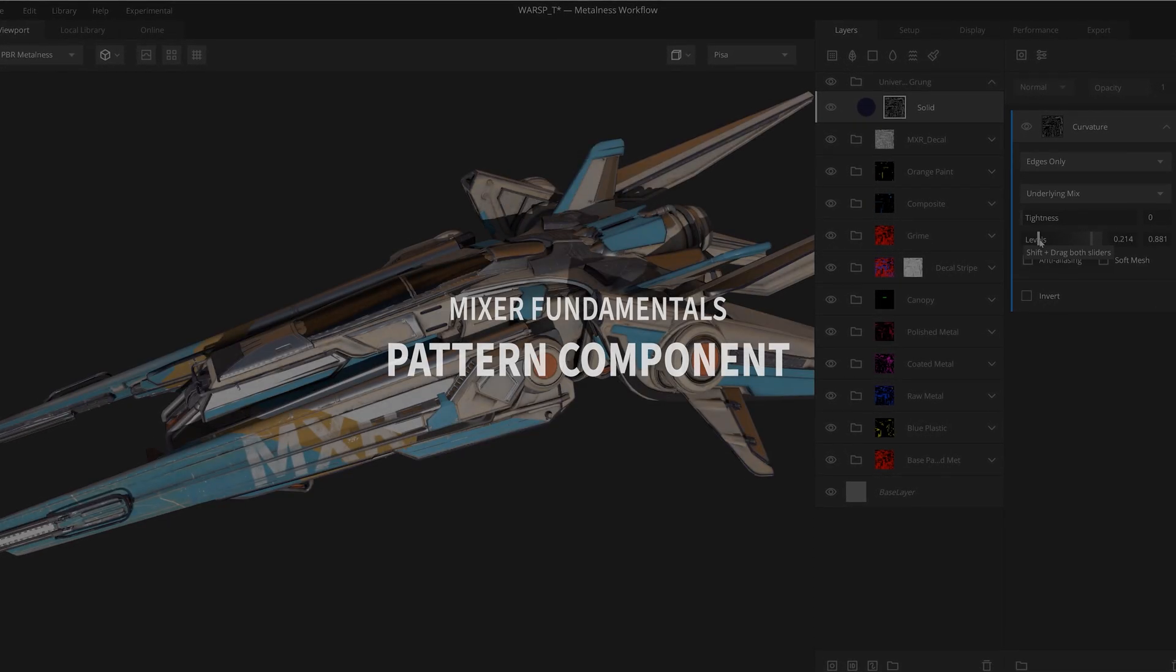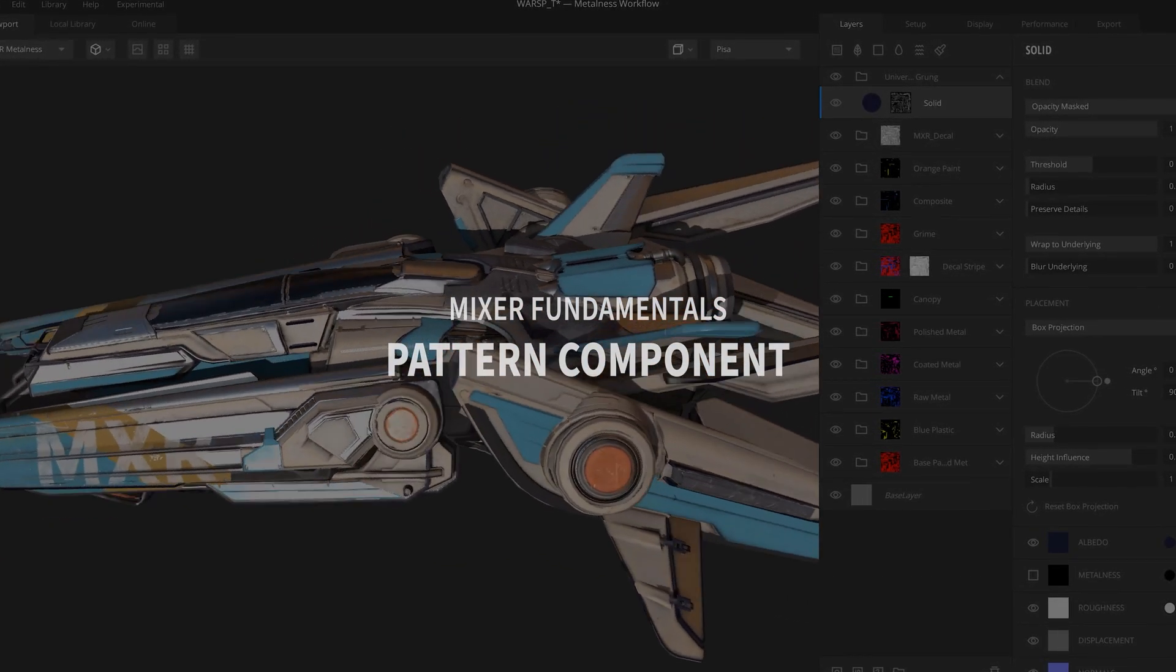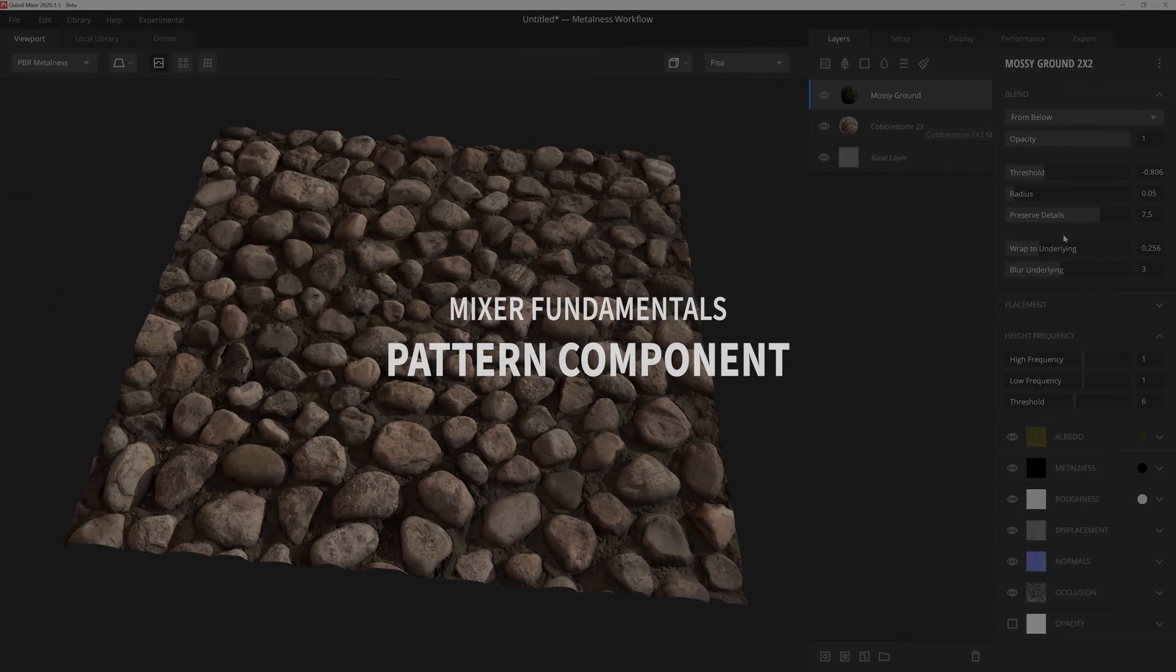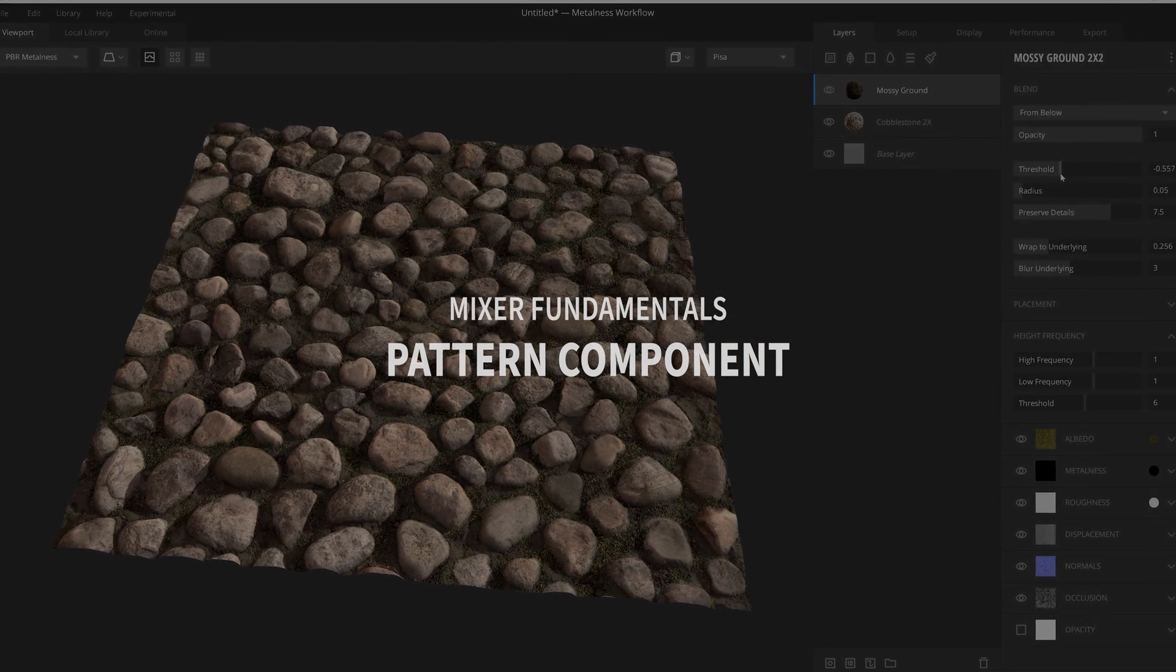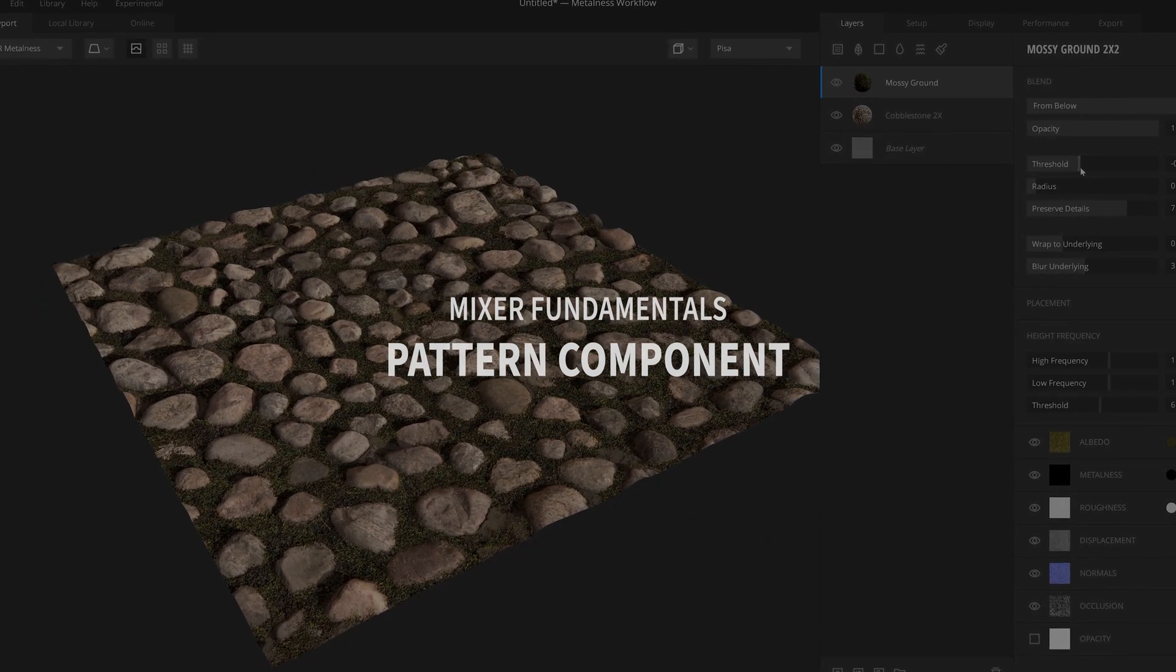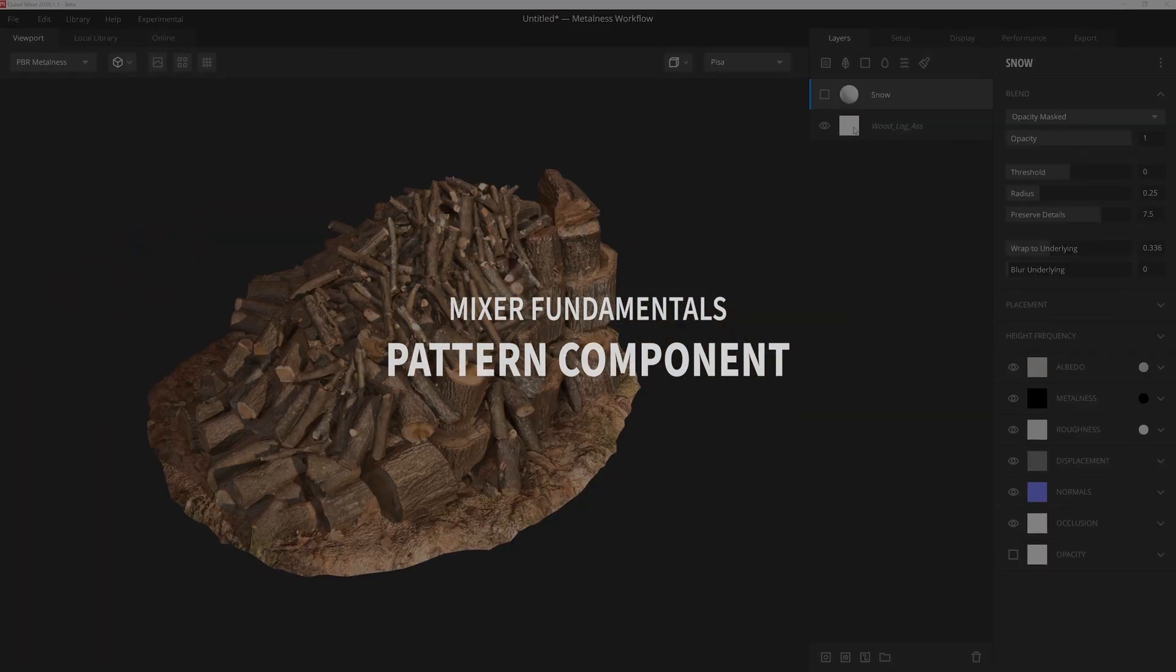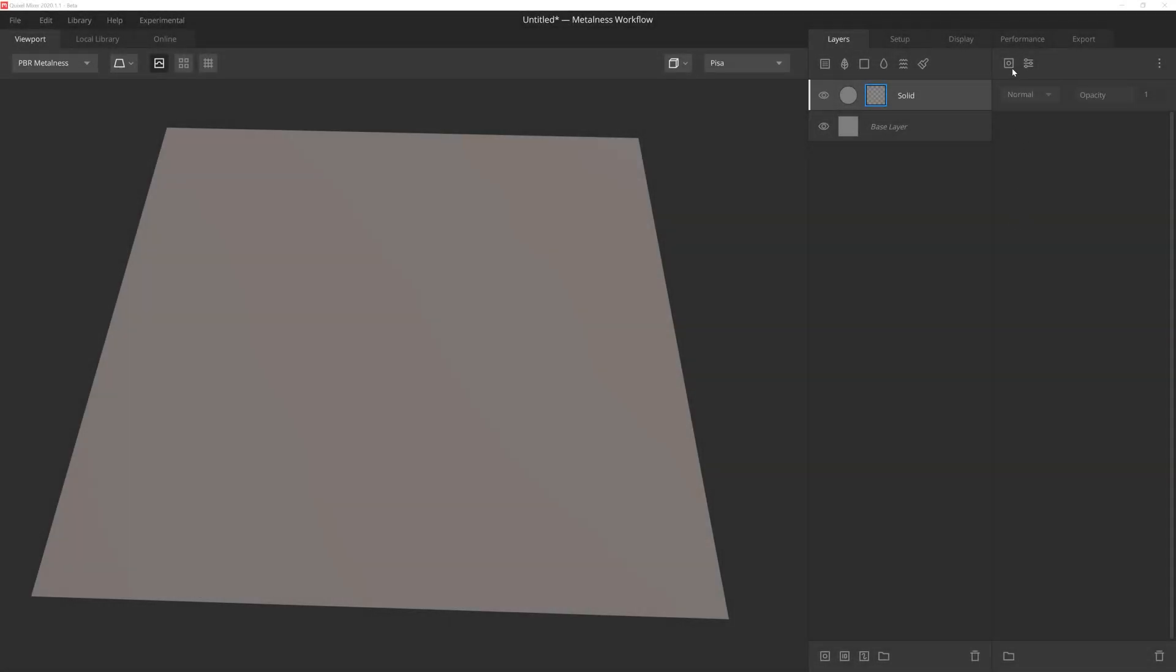Hey there, Josh Powers with Quixel. As we continue exploring the Mixer Mask Stack, we're going to dive into the Pattern component, which is one of the most powerful ways to generate procedural height masks for tiling textures. So let's get started. To add a pattern, simply click on the Add Mask Component button here, and then select Pattern.